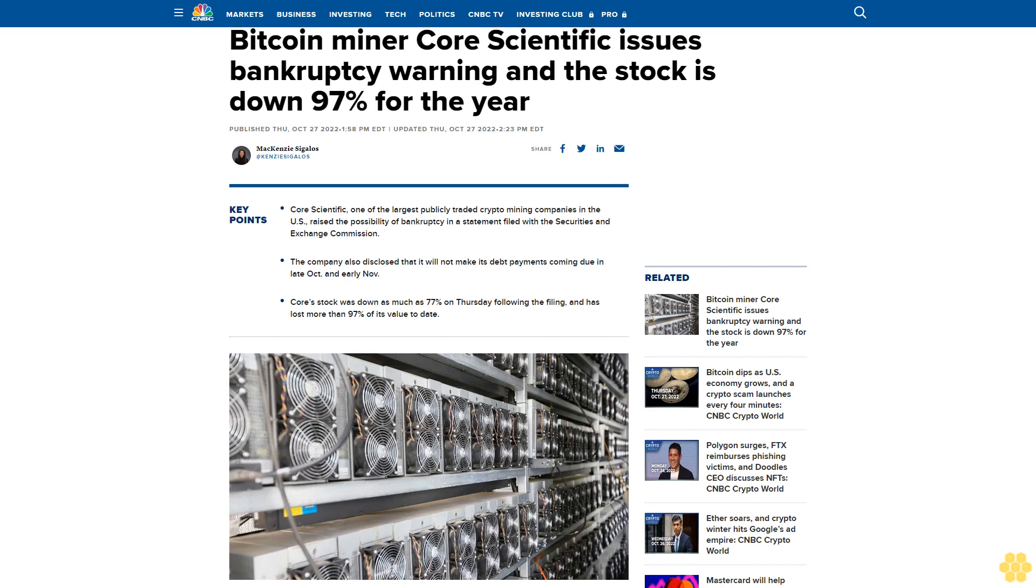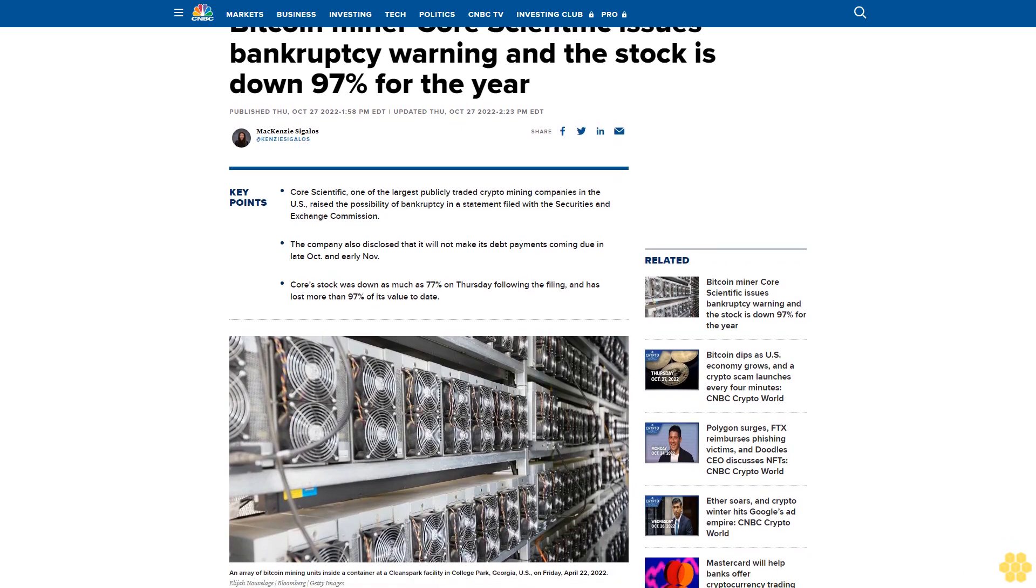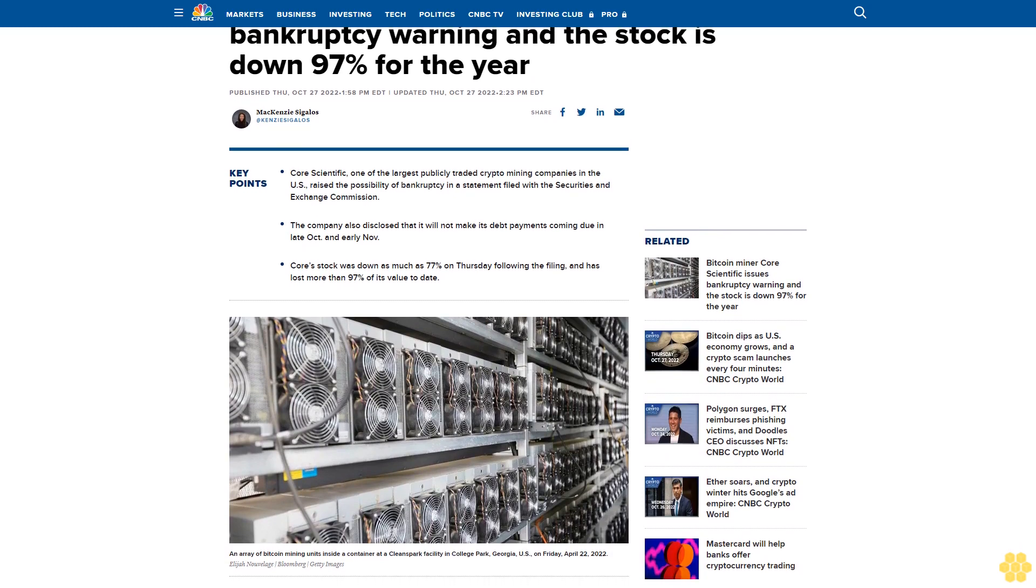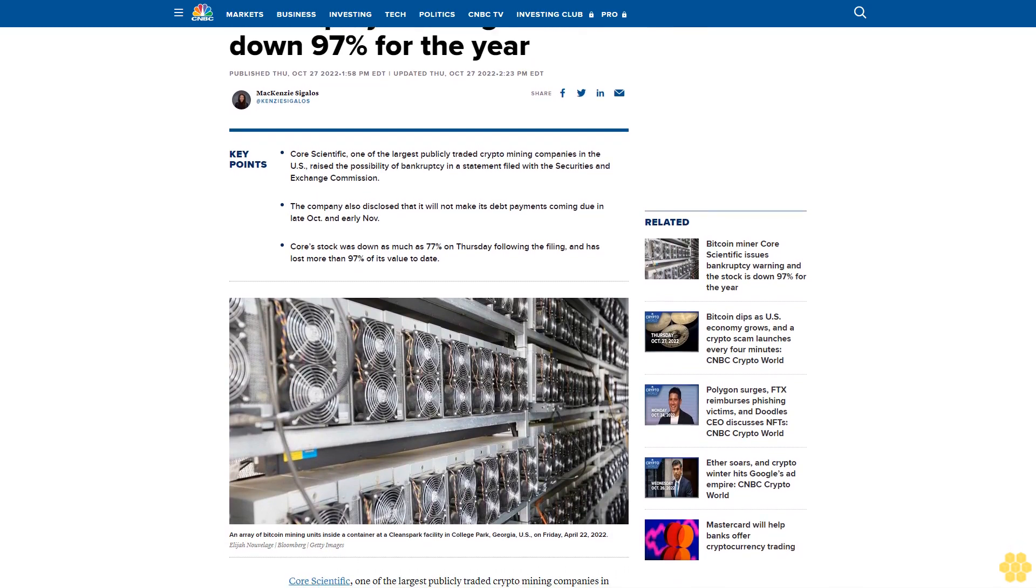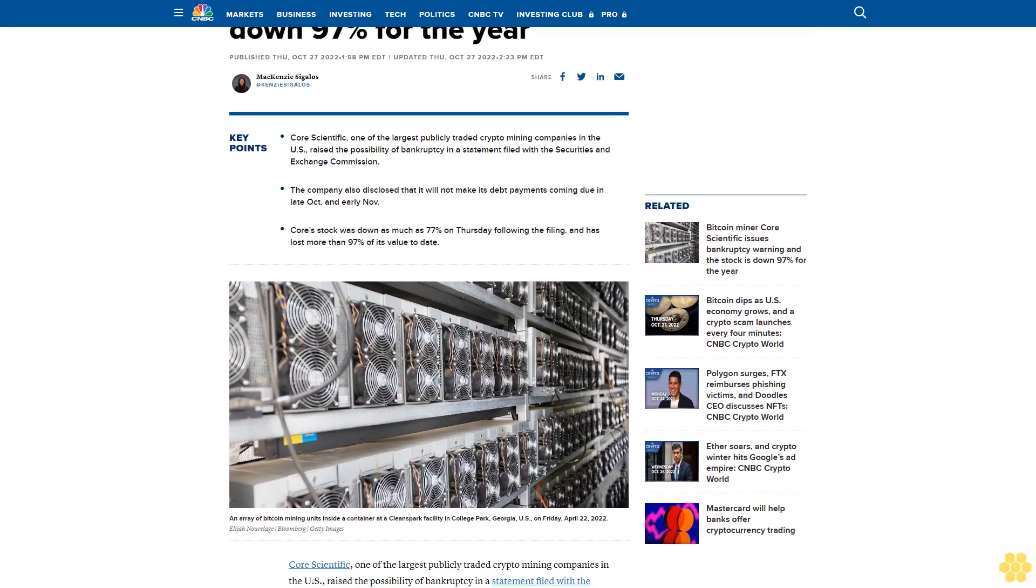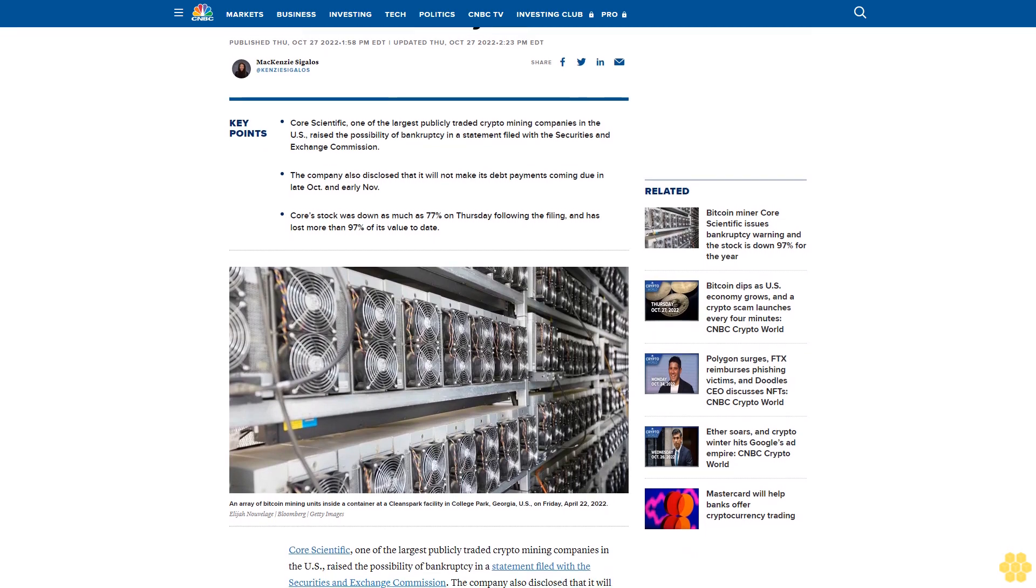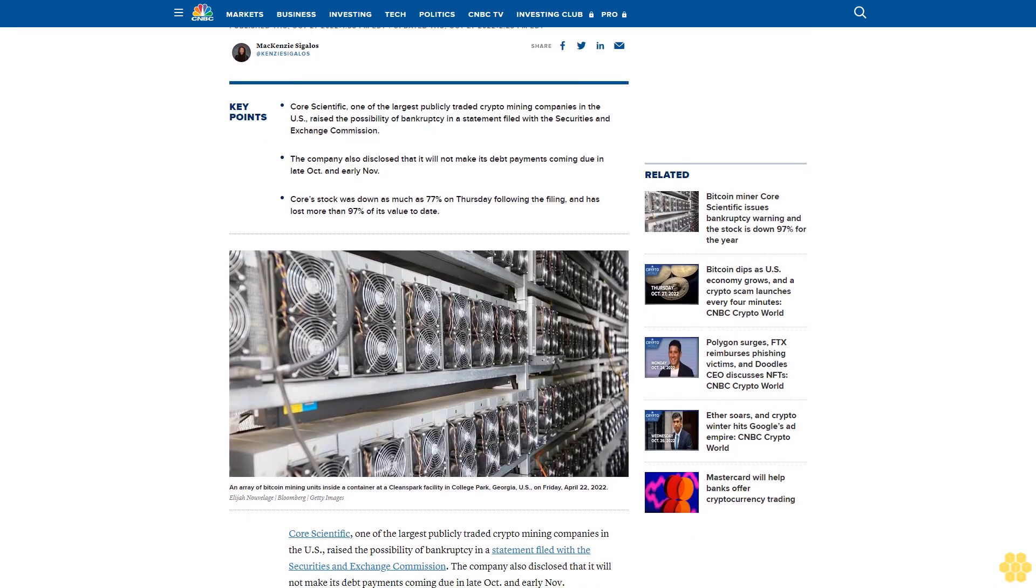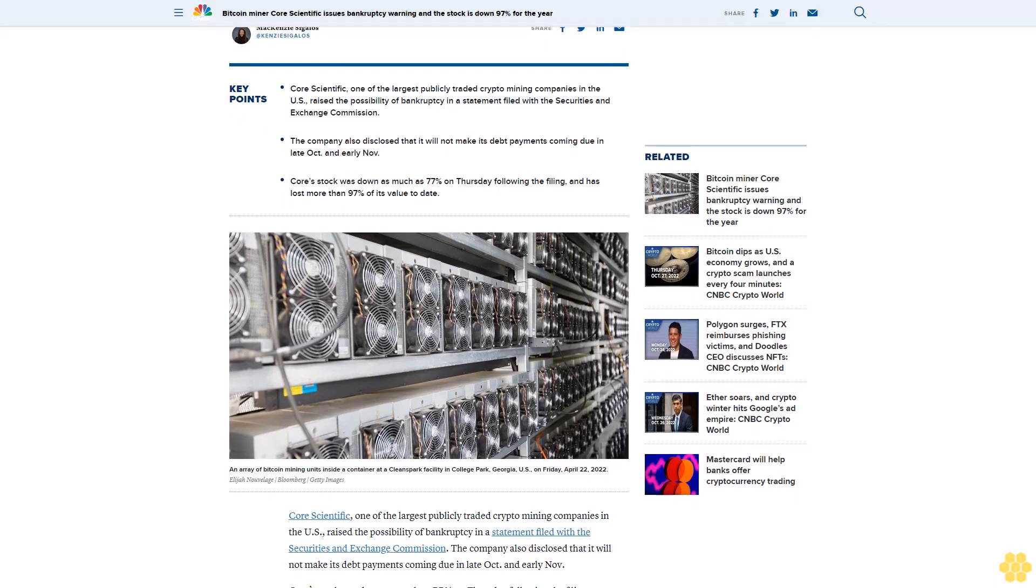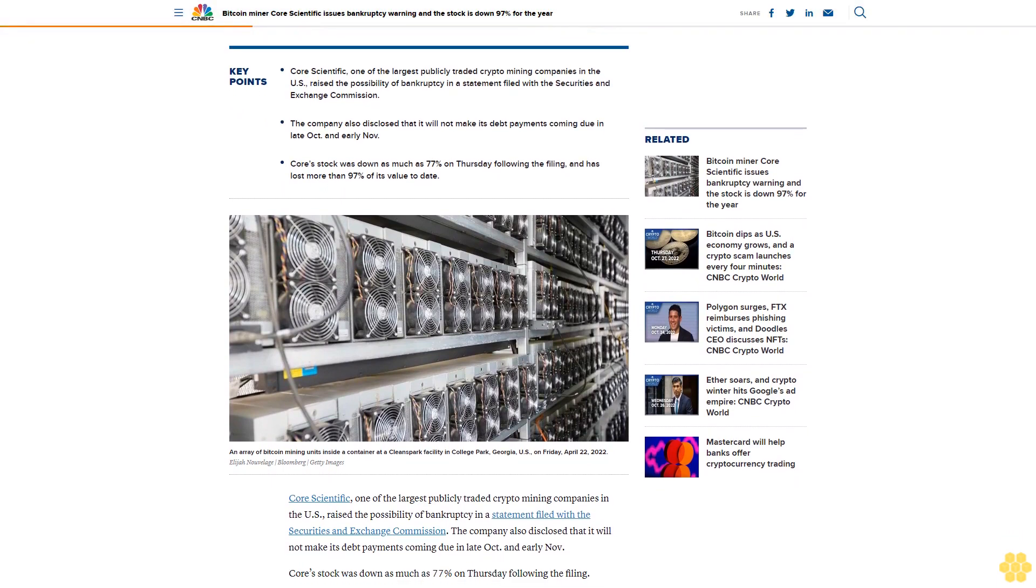Core Scientific, one of the largest publicly traded crypto mining companies in the U.S., raised the possibility of bankruptcy in a statement filed with the Securities and Exchange Commission. The company also disclosed that it will not make its debt payments coming due in late October and early November.